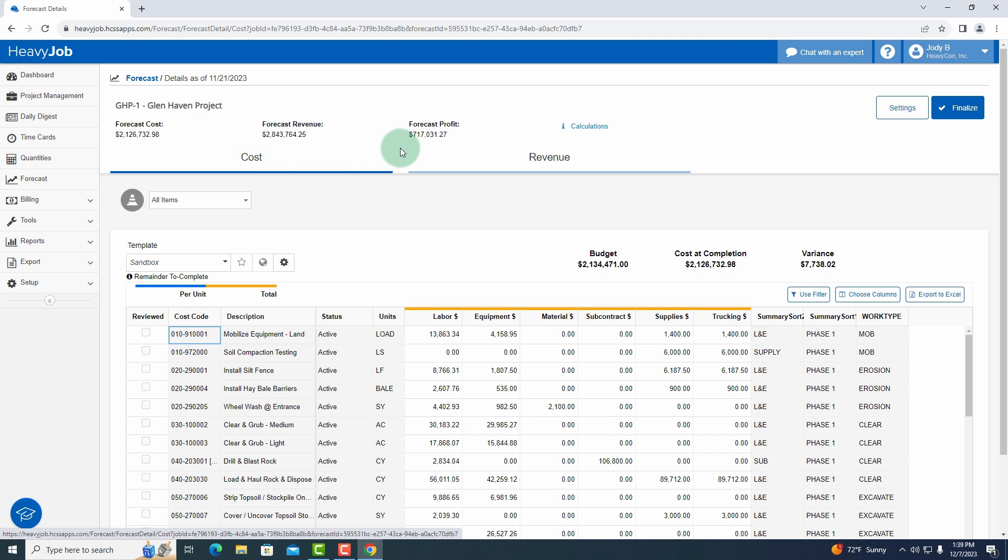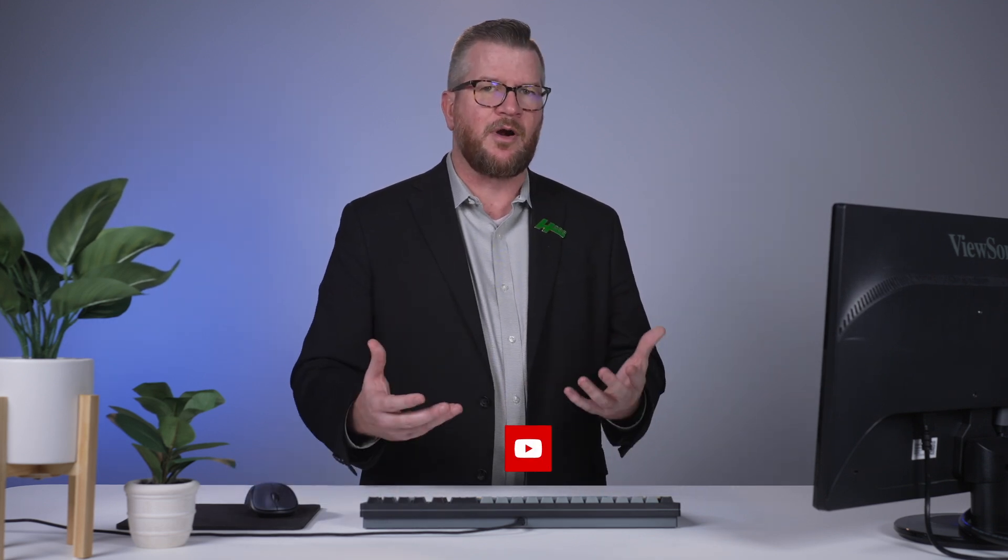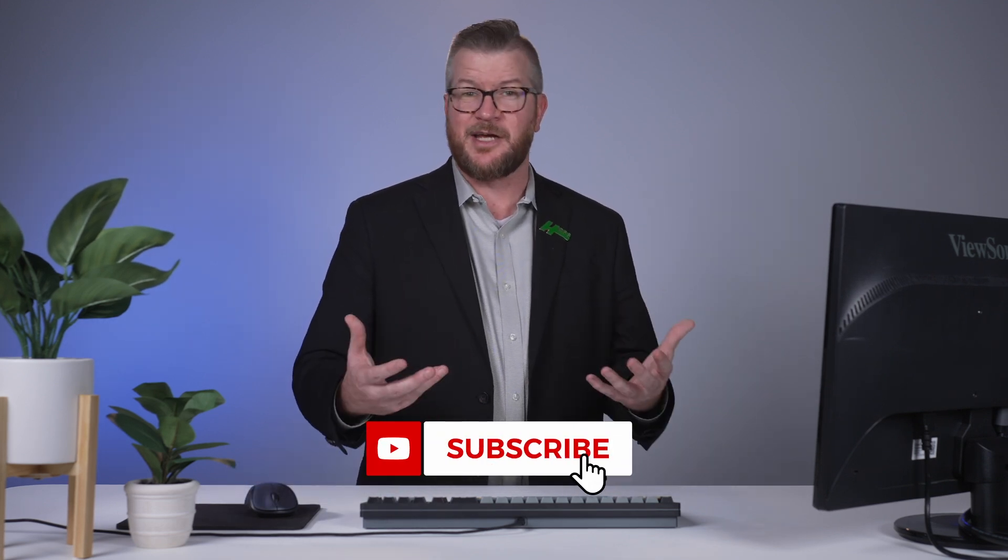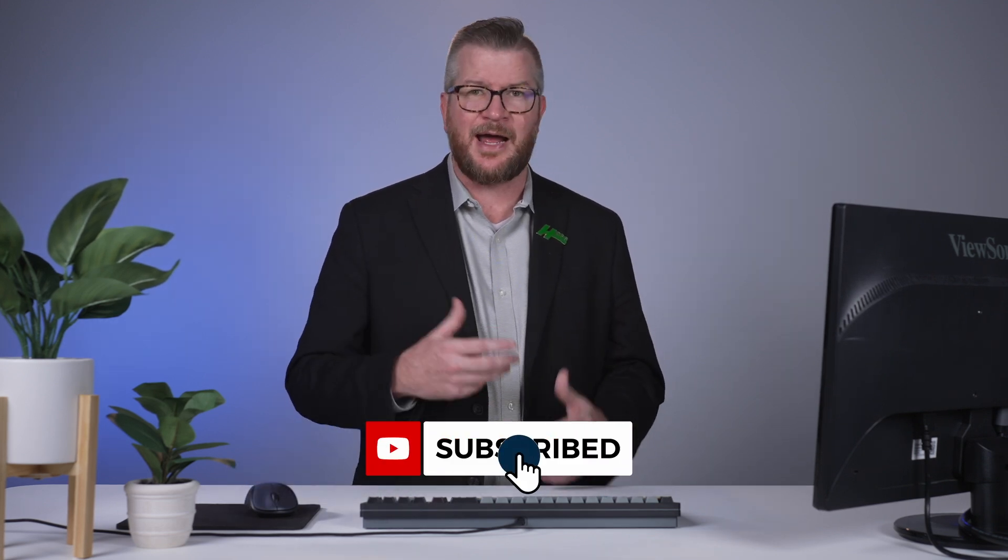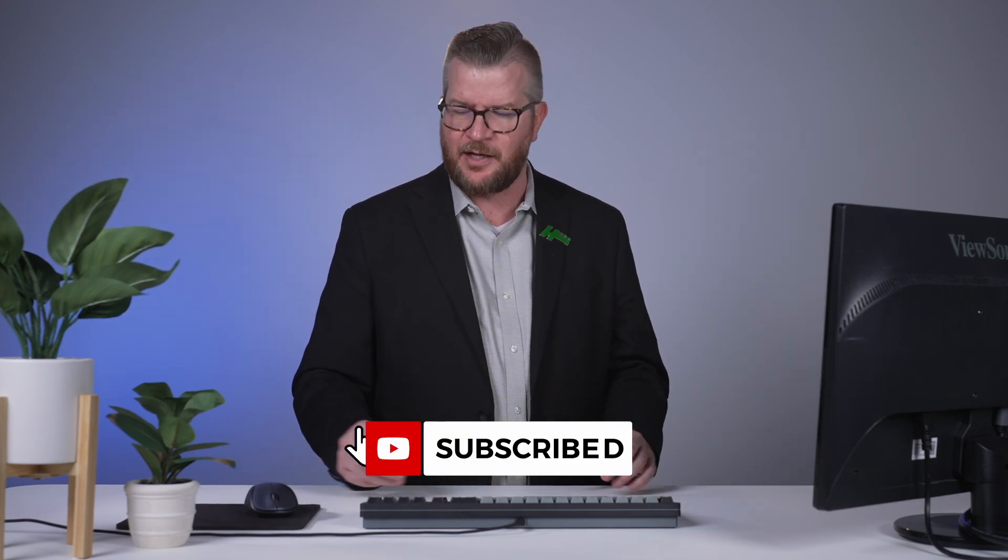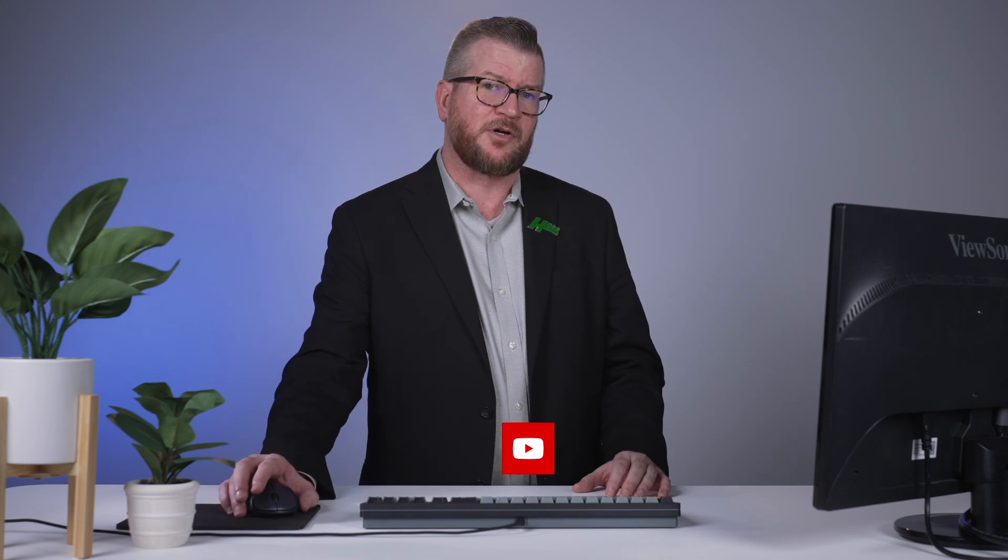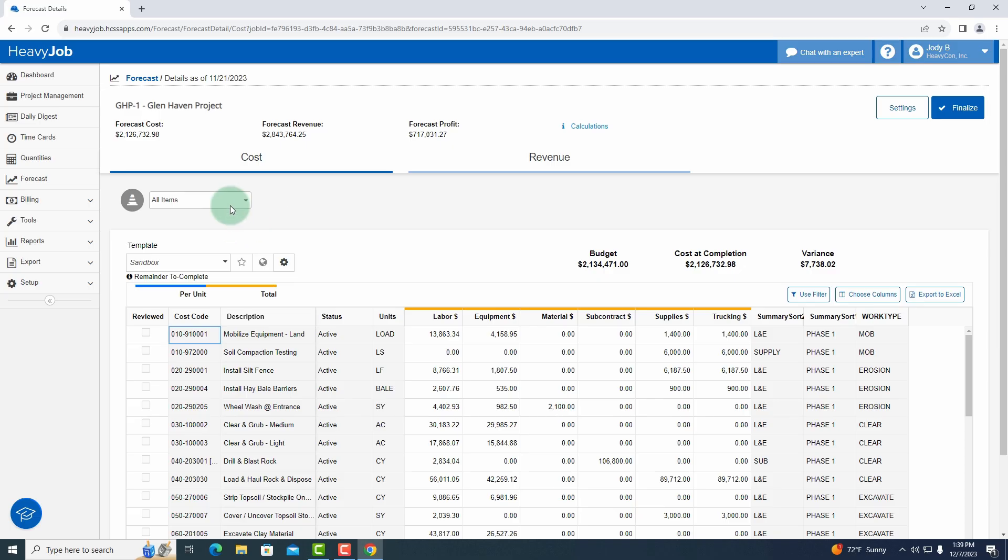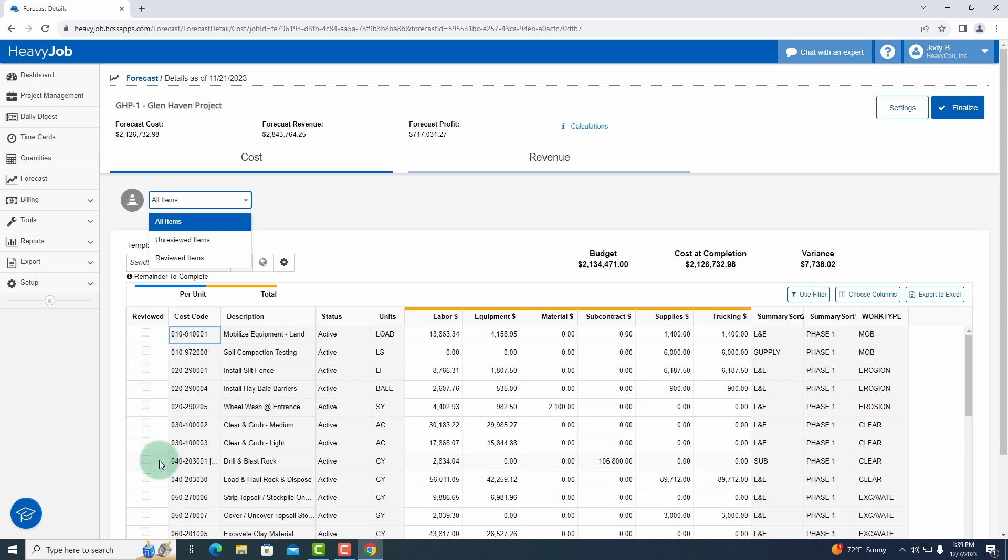You'll notice that there is a cost tab up here, and to the right of the cost tab is a revenue tab. We're going to focus on the cost part of this just because it gets a little more detailed as we think about how we want to calculate the final cost on our project. You'll notice that we have a filter here for our cost codes, reviewed and unreviewed.